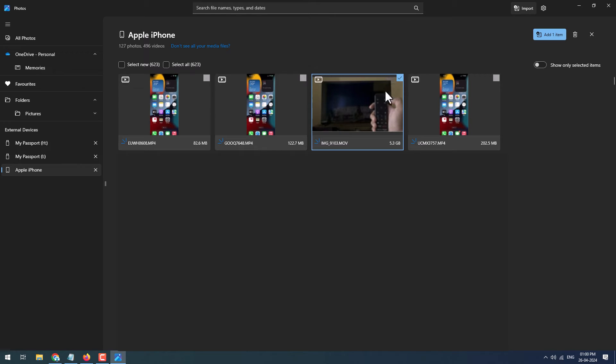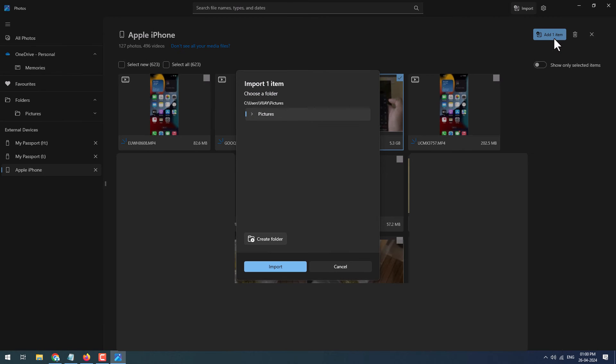Once the files are loaded, just select the file which you wish to copy by tick marking on it, and then click on the Add Item. It will get imported to the Pictures folder in Windows.